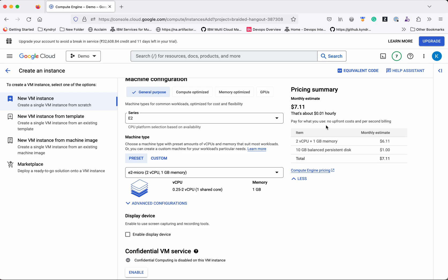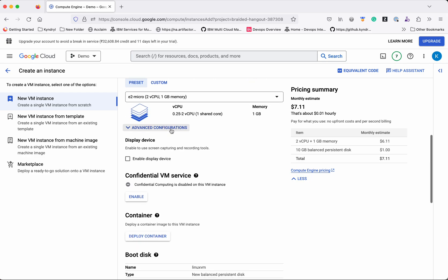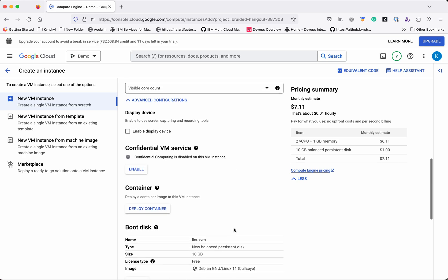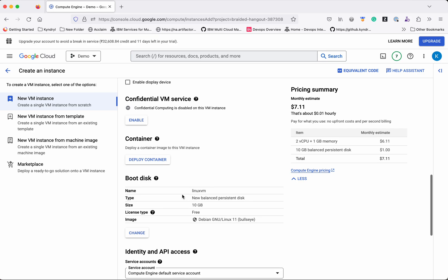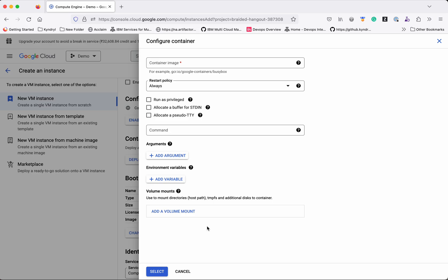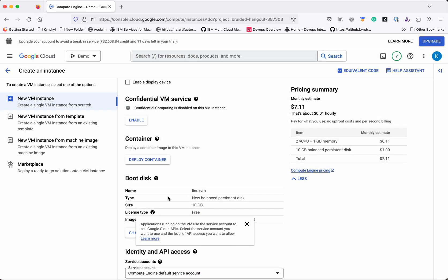You can also do advanced configuration. If you want to configure this VM as a Confidential VM service, you can enable that. If you want to deploy a container, you can click Deploy Container, provide your container image name, restart policies, whether to run as privileged, the command to execute, arguments, environment variables, and volume mounts. I'm not deploying any container now, so I'll click Cancel.